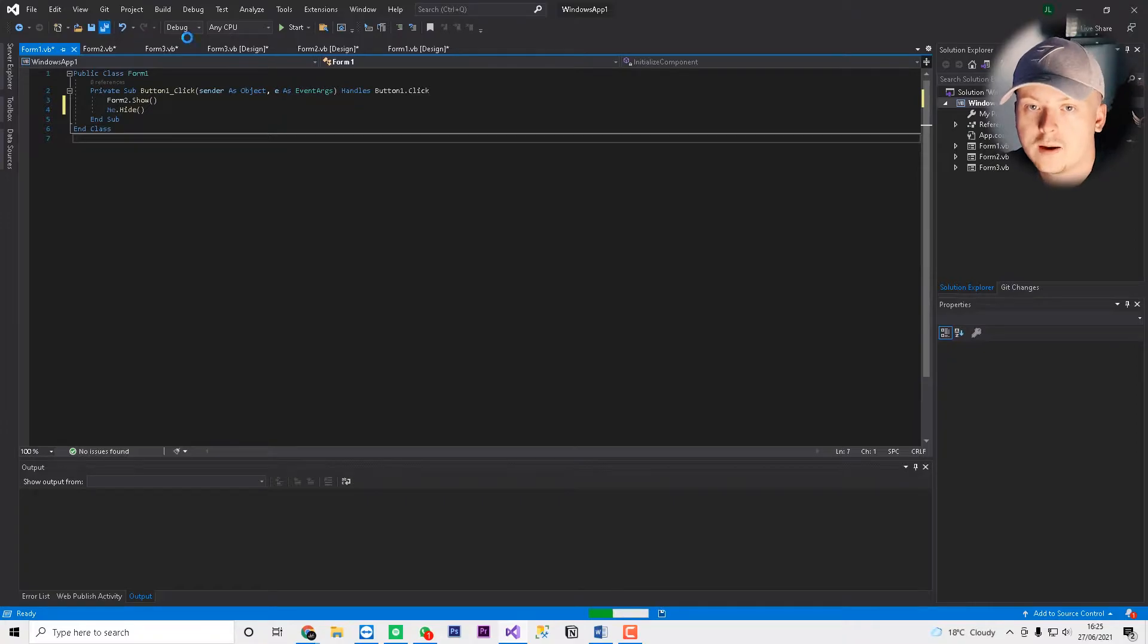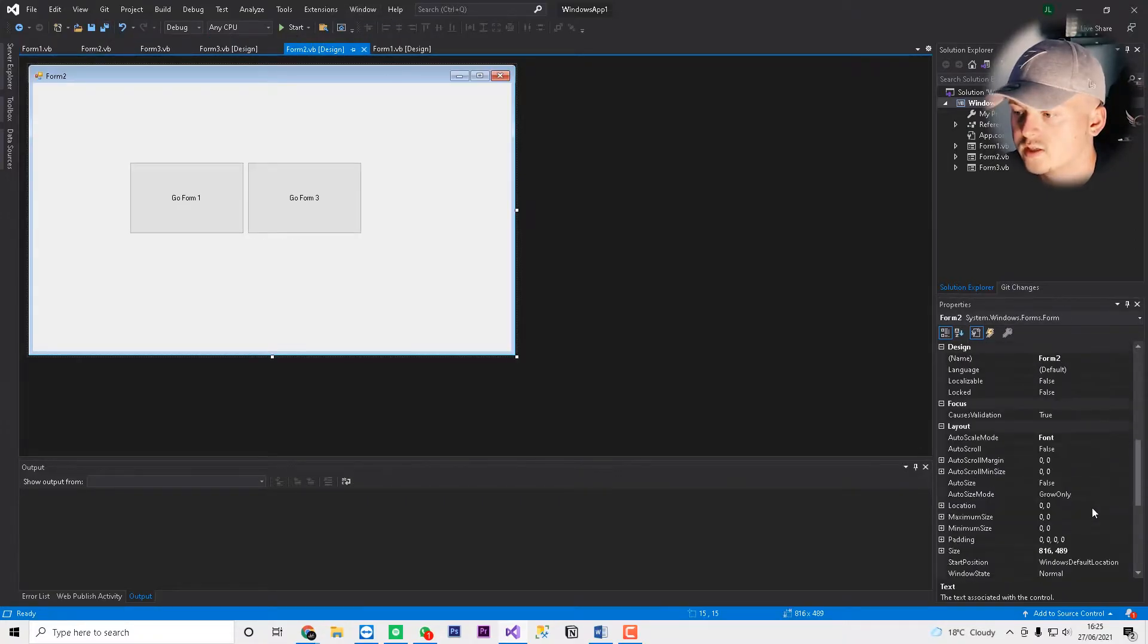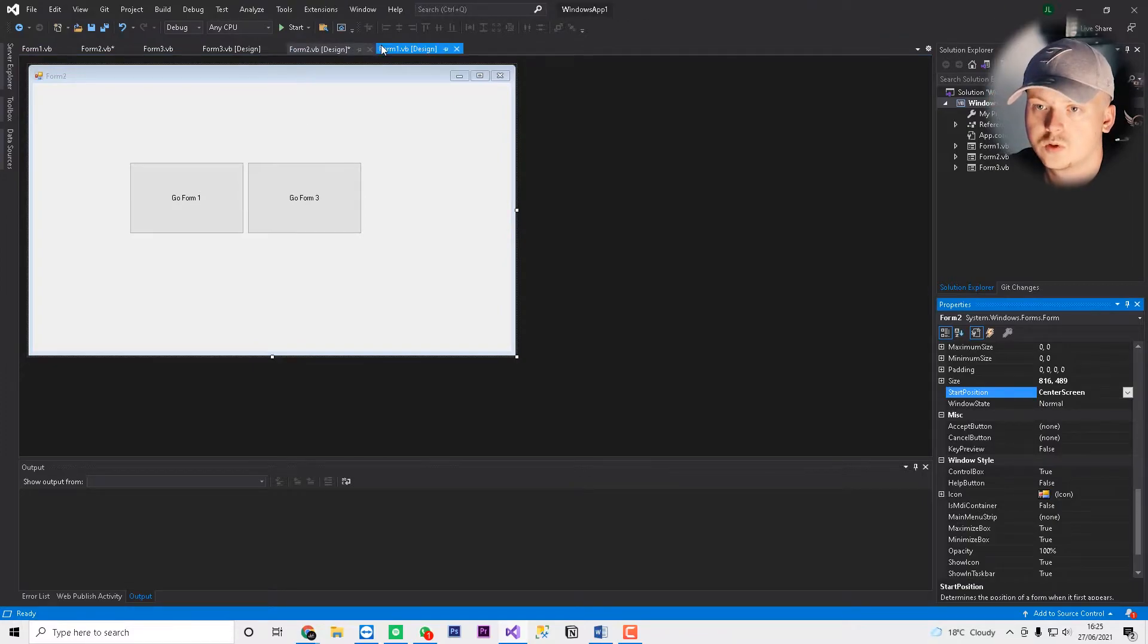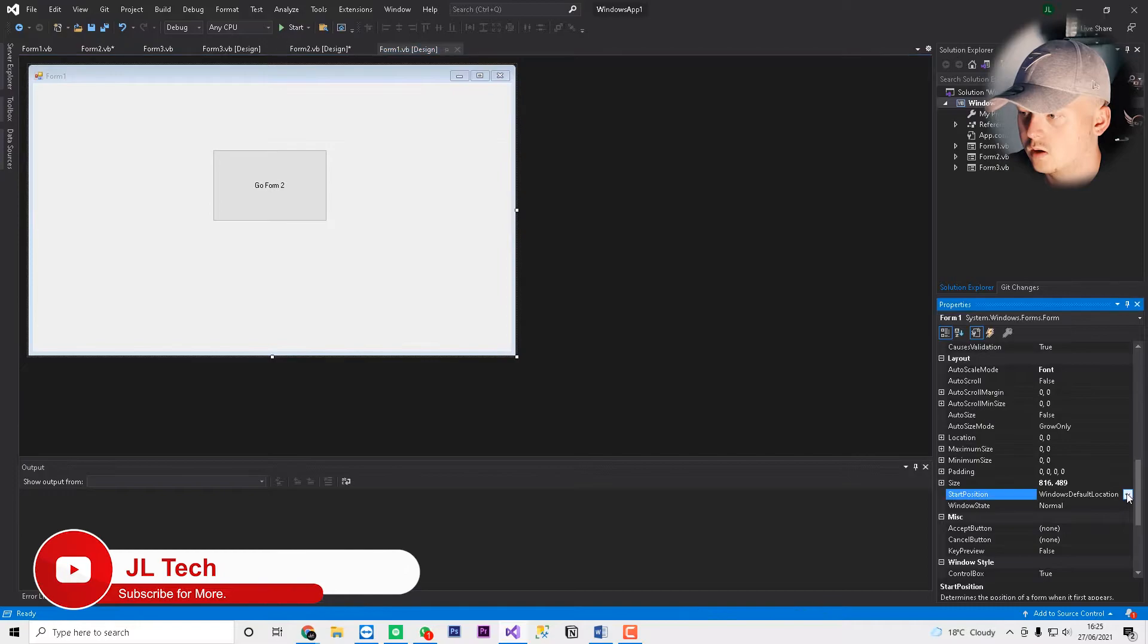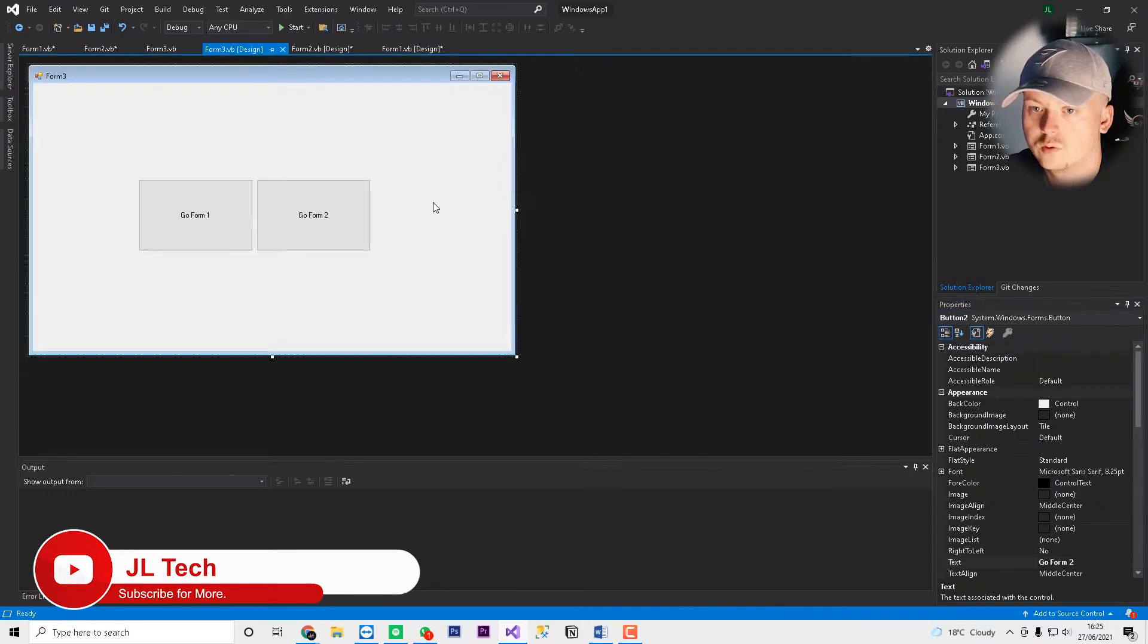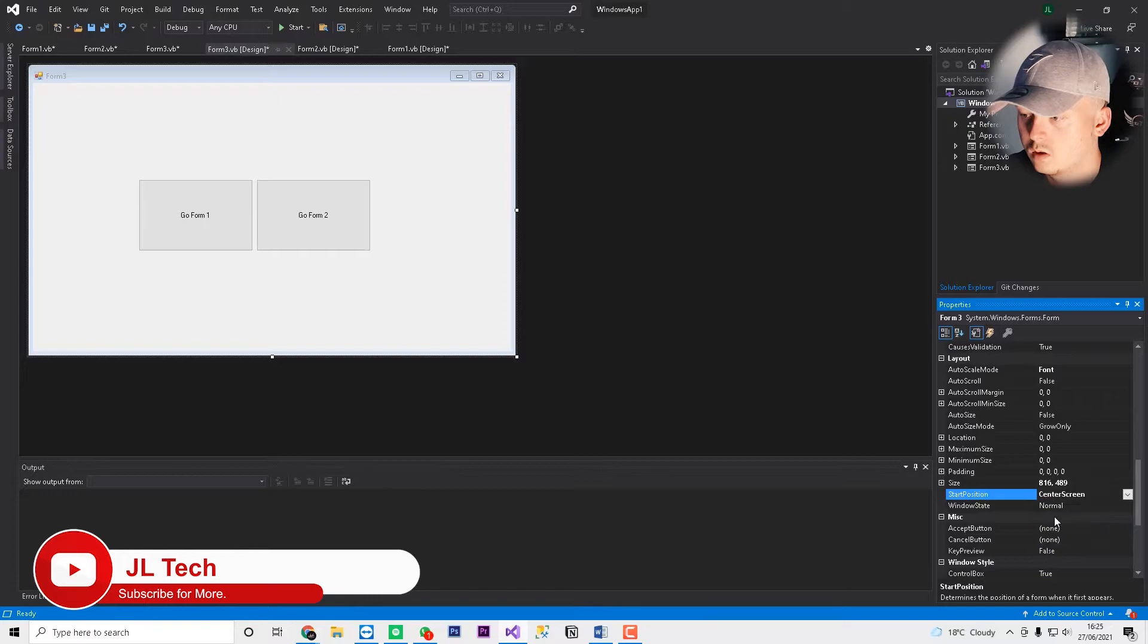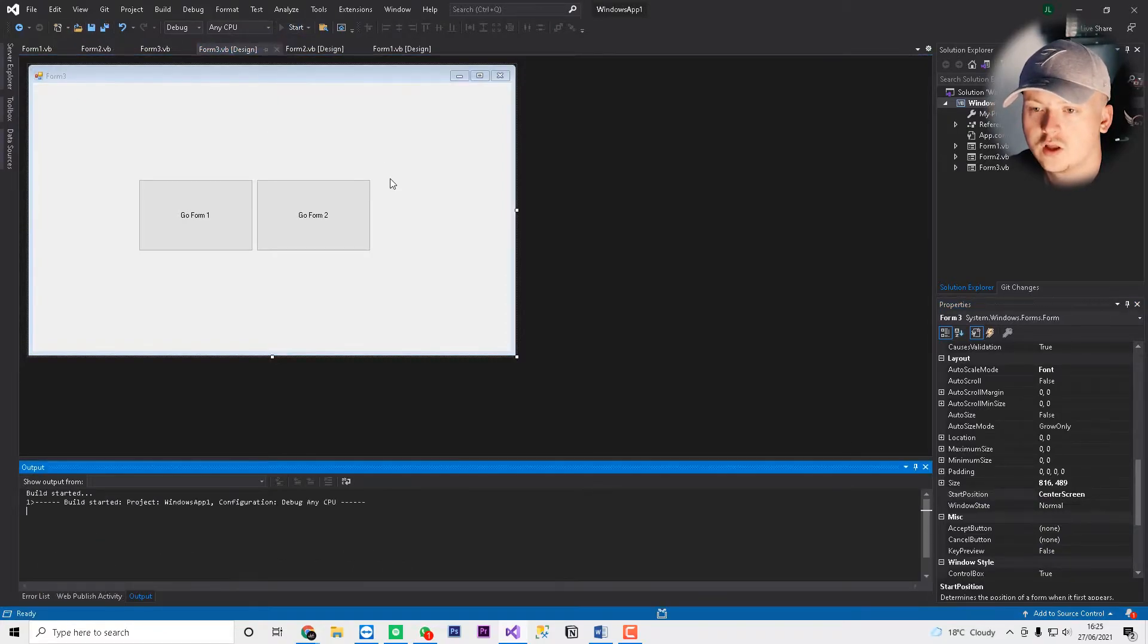And now what will happen, if we just change all these to start in the center screen. So we've done form 1. Let's go form 1. And then we'll do form 3. So if we save this now, and we start the application.